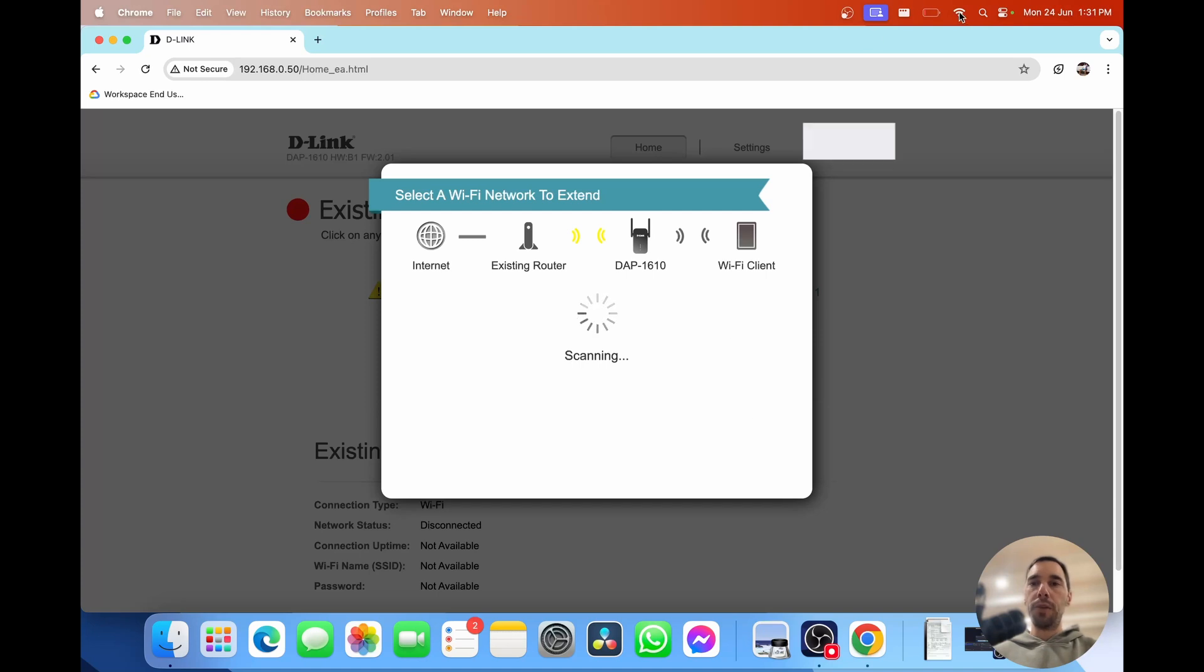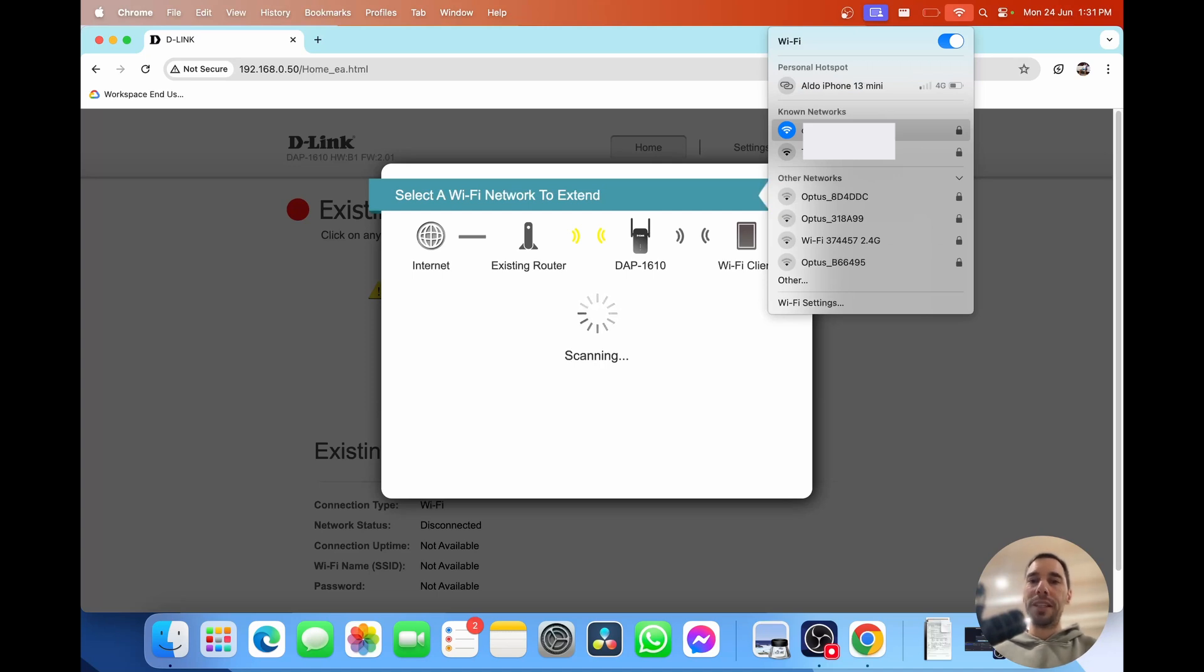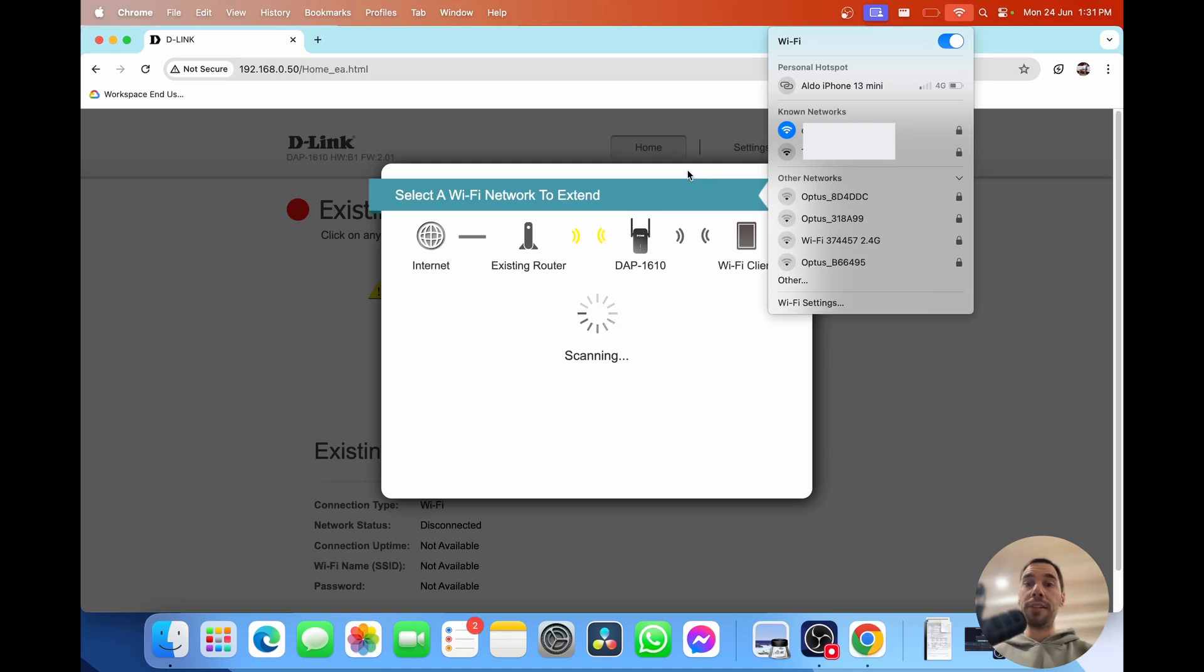One thing you want to make sure of is that you are still connected to your D-Link router and you haven't jumped back to your existing home internet if you are still picking up that range. This is going to start scanning and trying to find your existing home internet. This may take a couple of minutes depending on how far away it is.